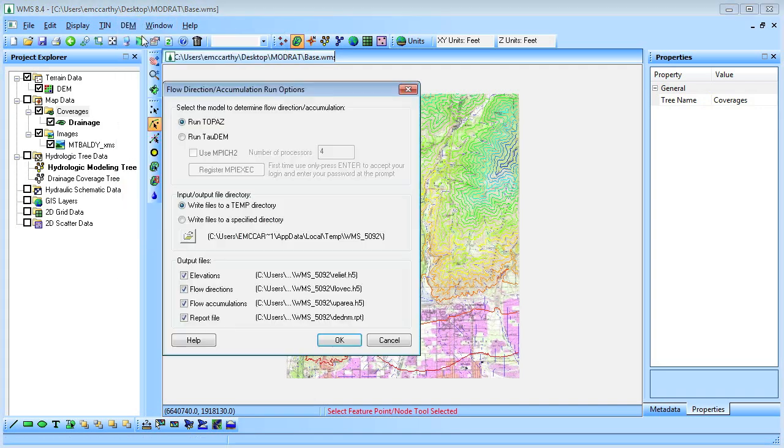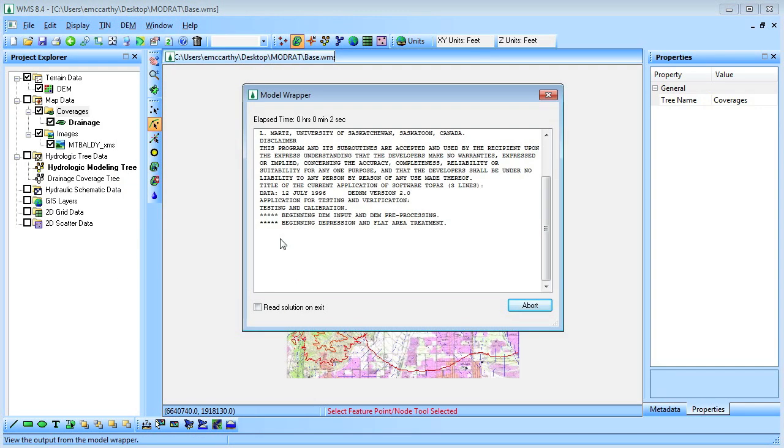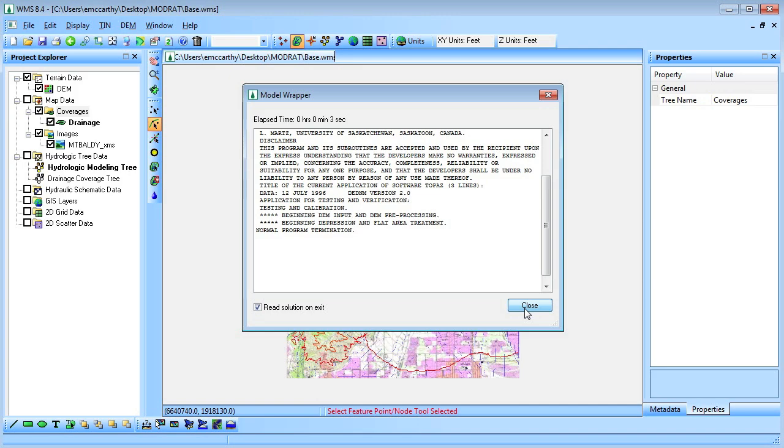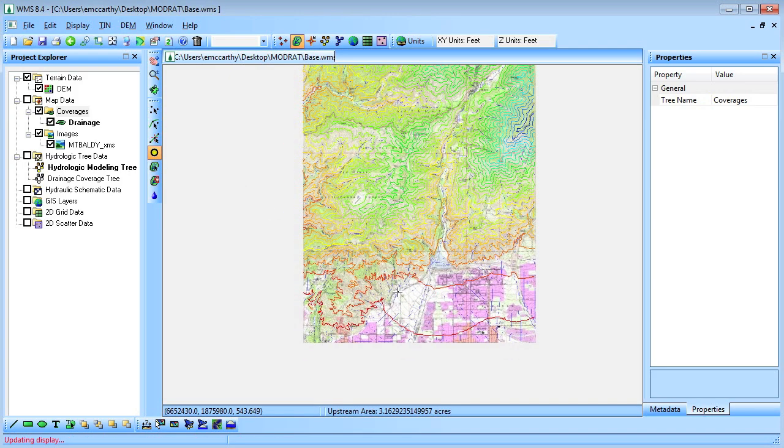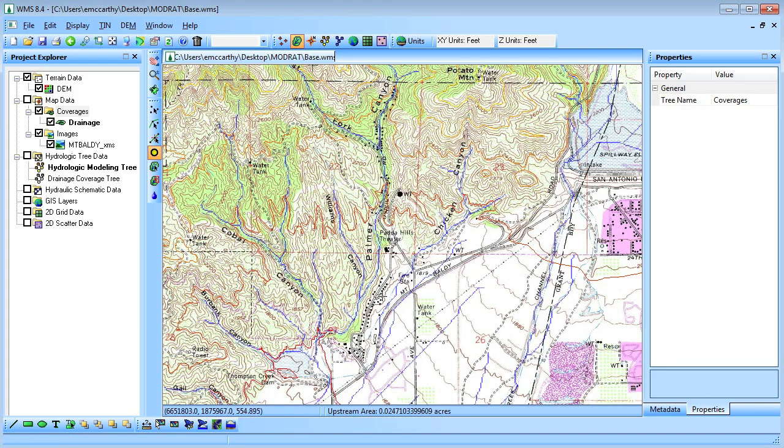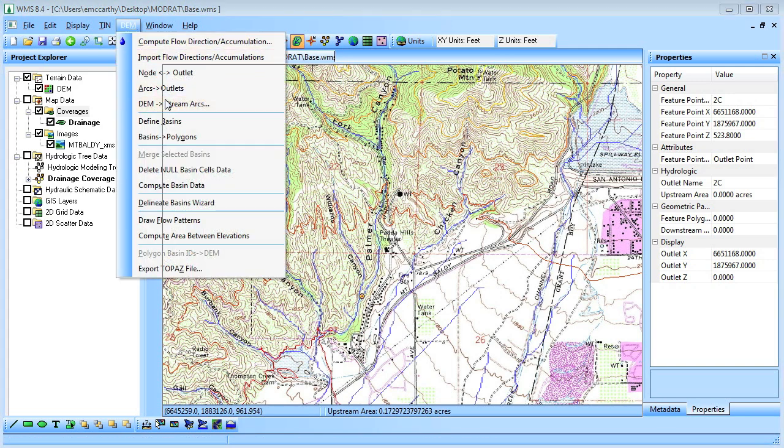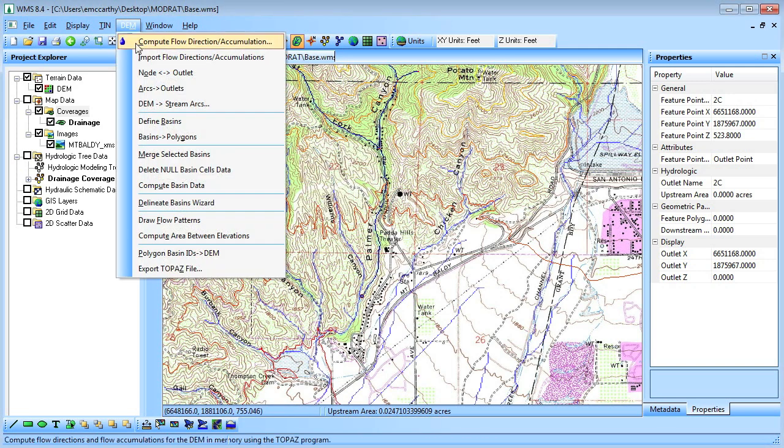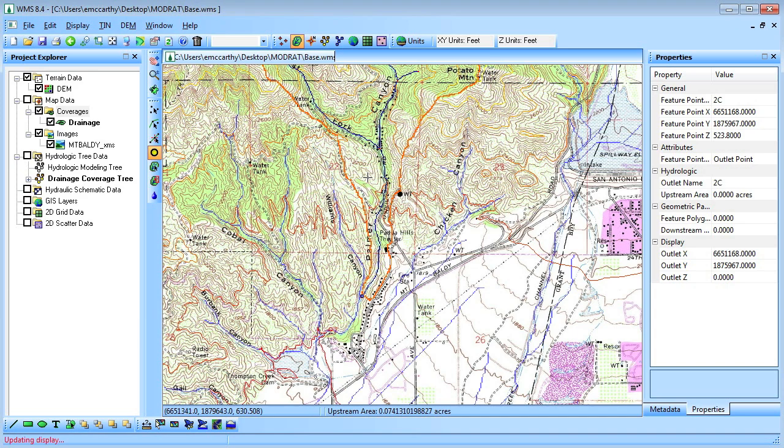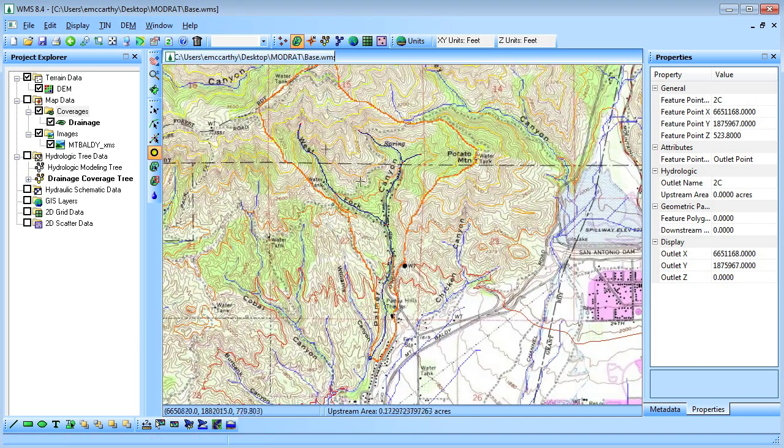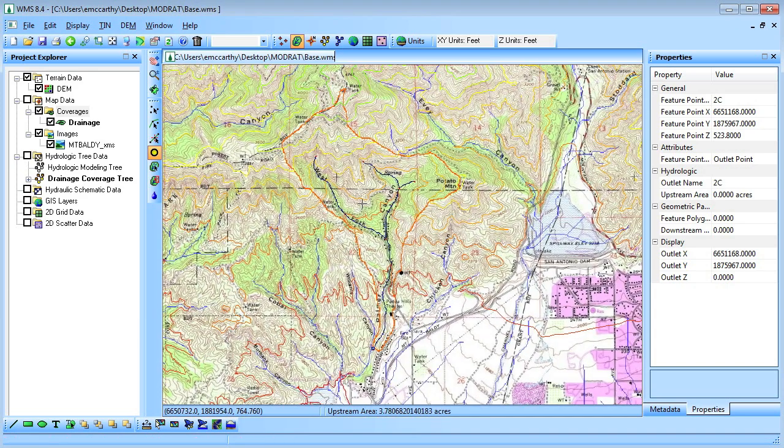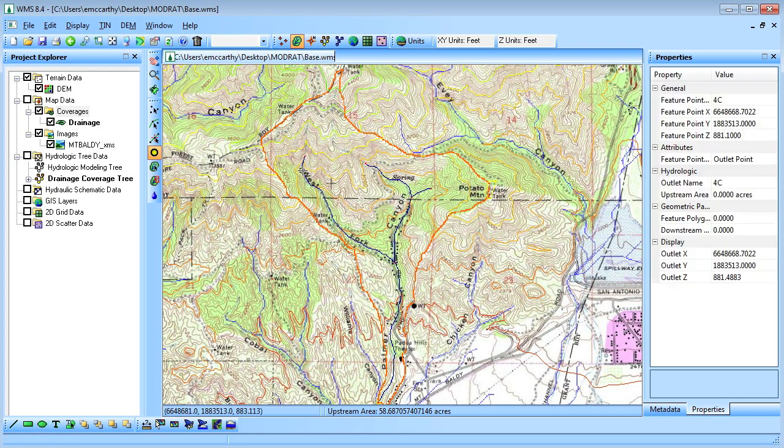To compute the flow directions and accumulations we will use Topaz. We will then place an outlet on the Palmer Canyon Stream Arc and delineate a watershed. Due to area constraints in the modwrap model we will need to subdivide the watershed.